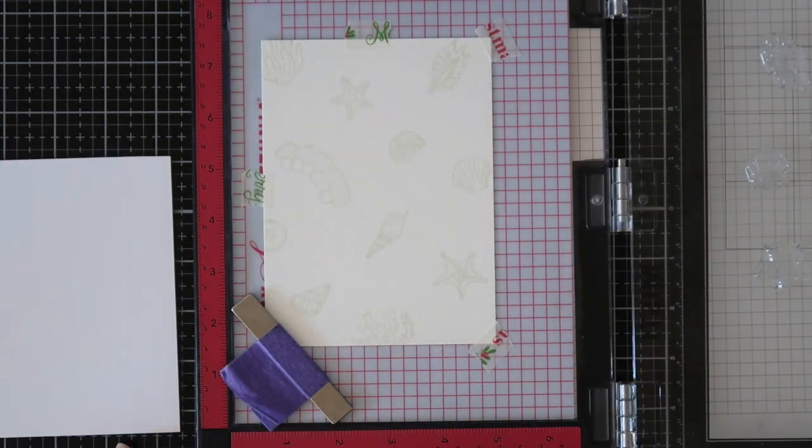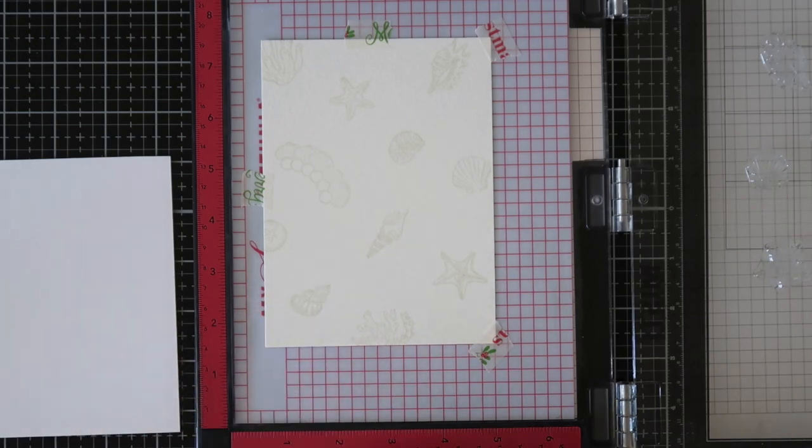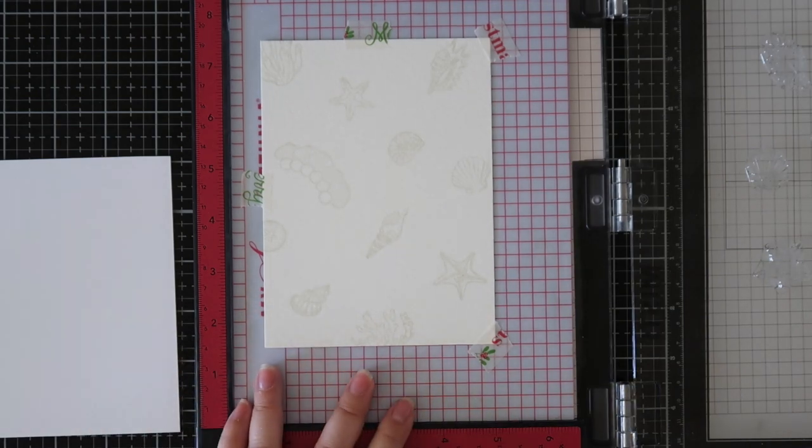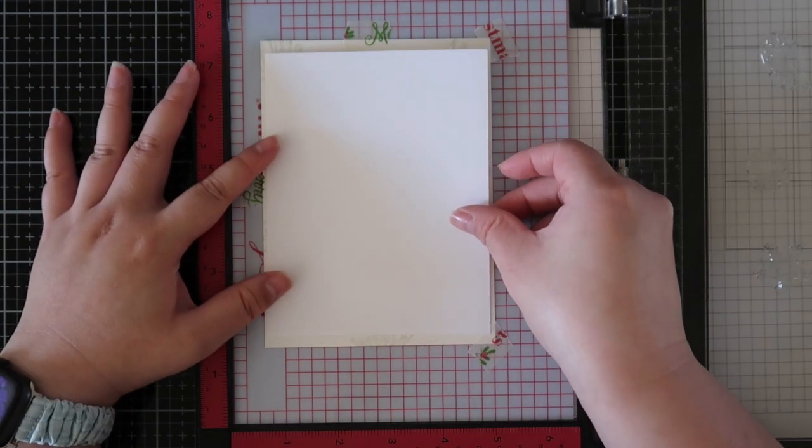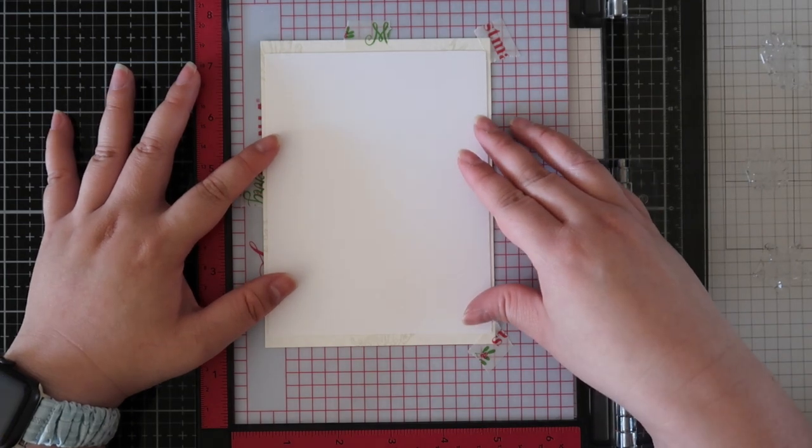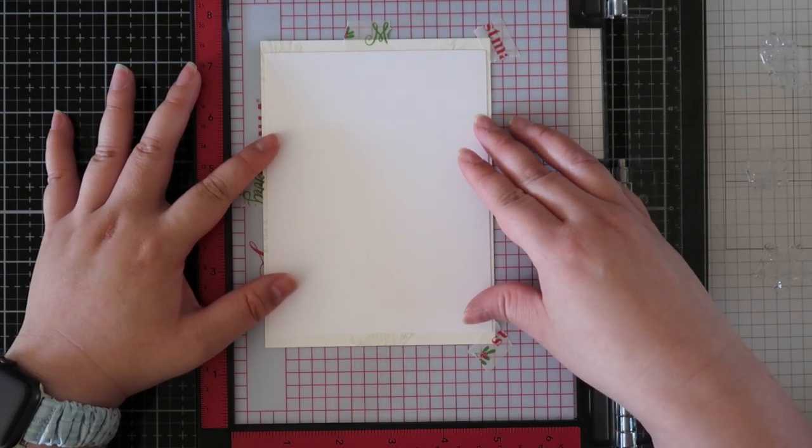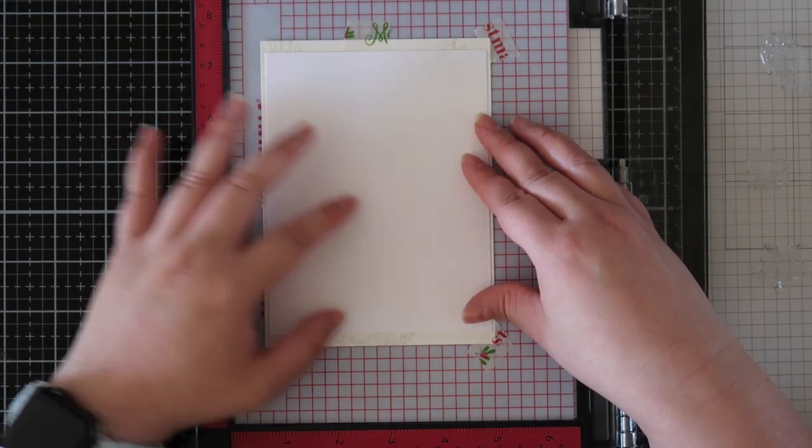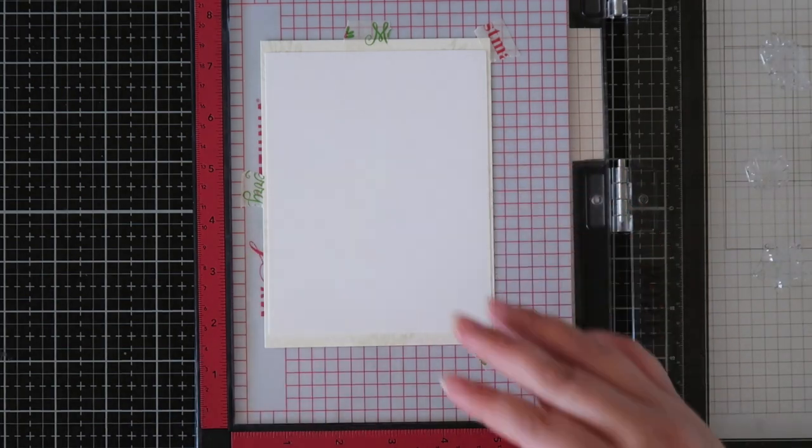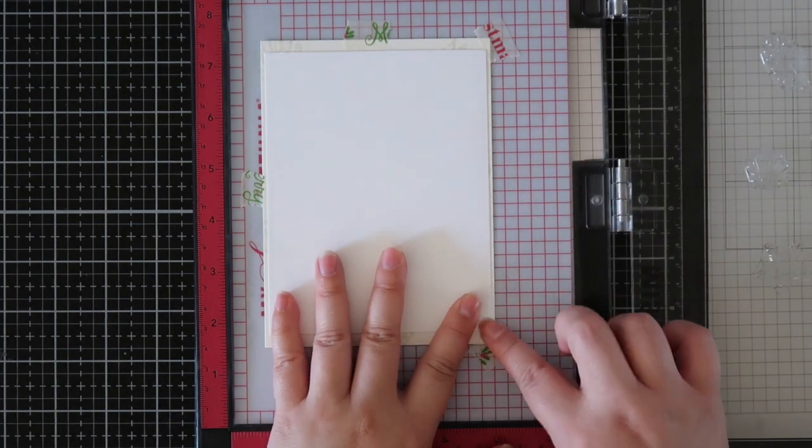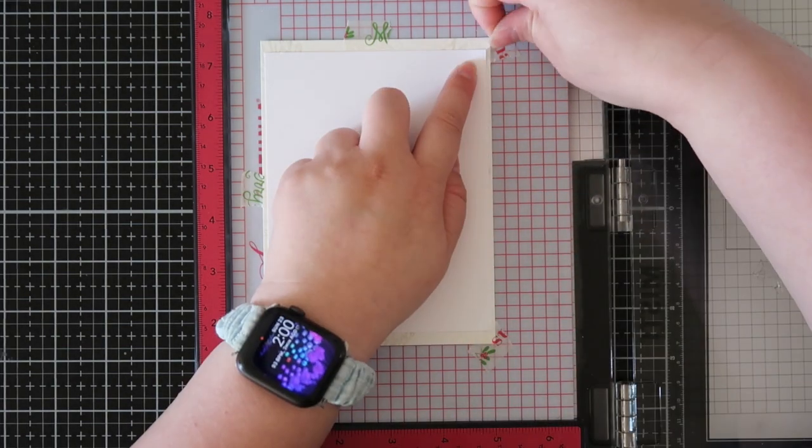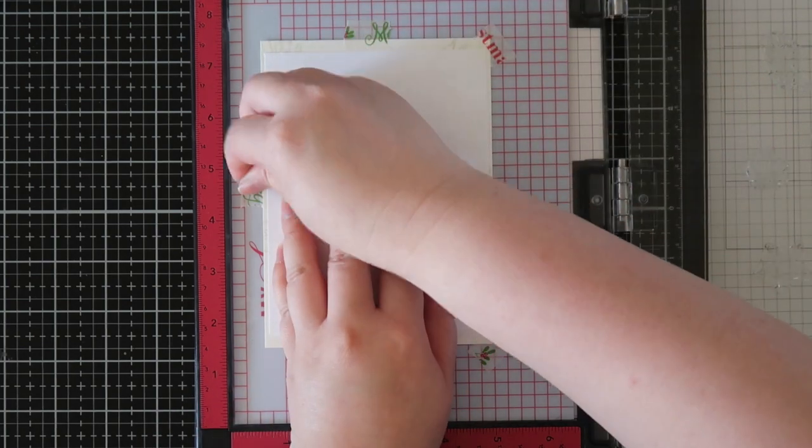Then I will be using my Neenah Solar cardstock panel which is cut at A2 size. I had a piece of watercolor paper that was a little bit larger; I just didn't cut it down. Later I will cut it down when I put this card together.